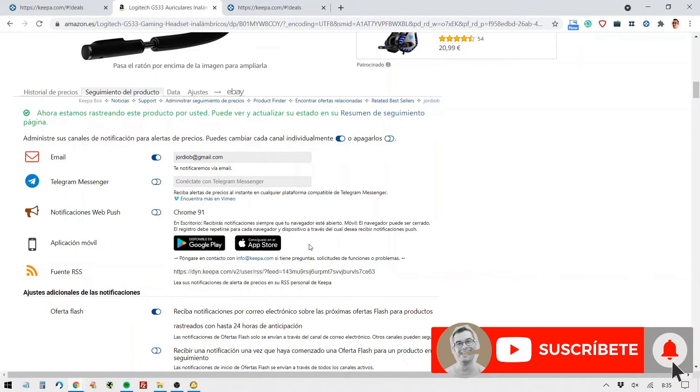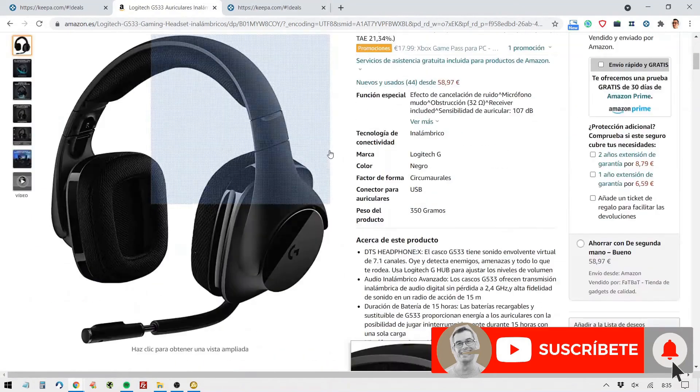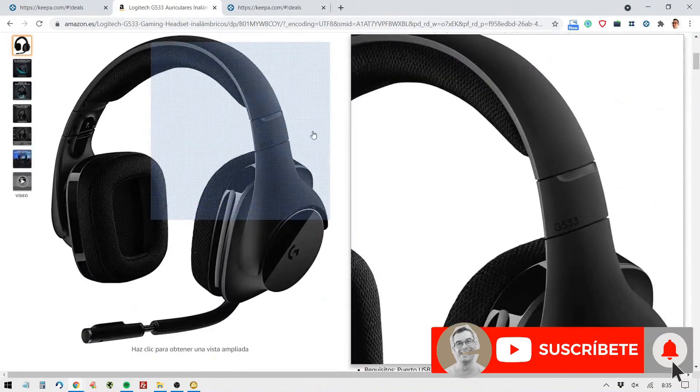And the idea is that when it's low, we go and snag that deal on Amazon. But Keepa doesn't stop there.